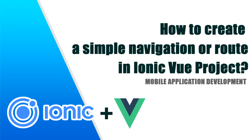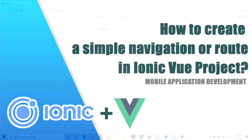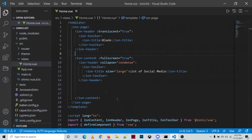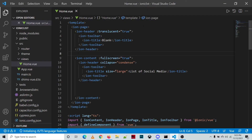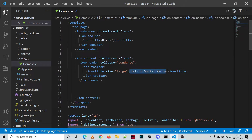Hello guys, in this video I will show you how to create a simple navigation in Ionic. We have here a blank project and we'll be creating a list displaying the different programming languages available. Let's change the title to 'Programming Languages'.